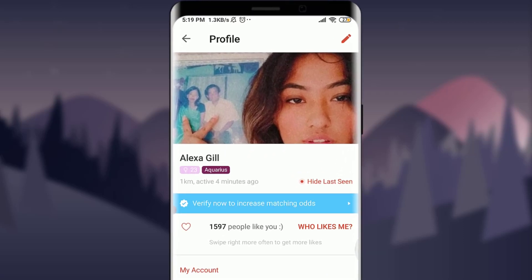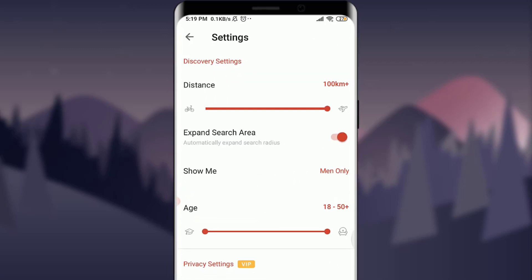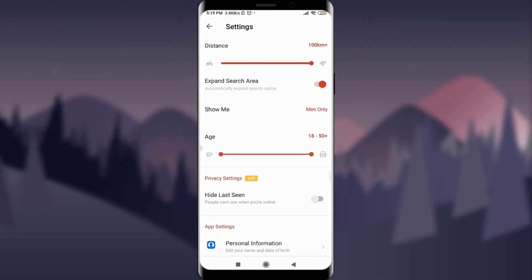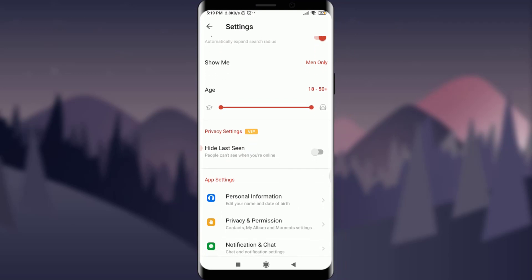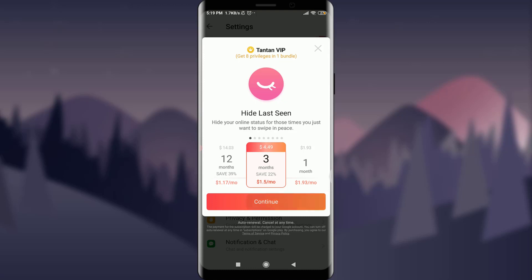Just below your name you can see 'Hide Last Seen' and a red button popping up. Tap on this and you'll see a privacy setting just below your age. Tap on that privacy setting to hide your Tantan profile, then tap the Continue option.